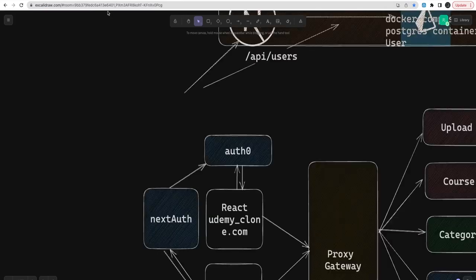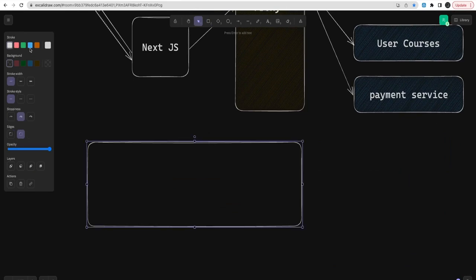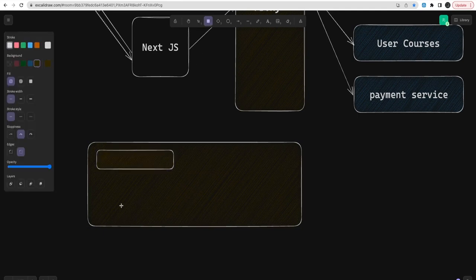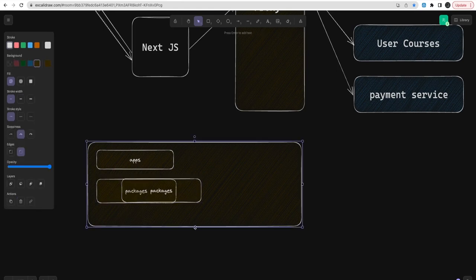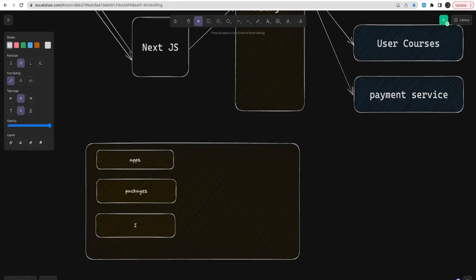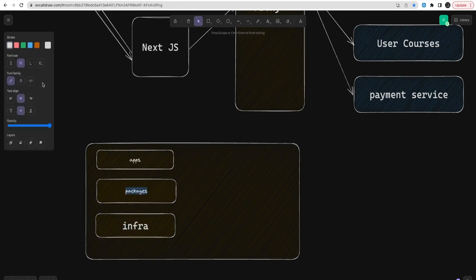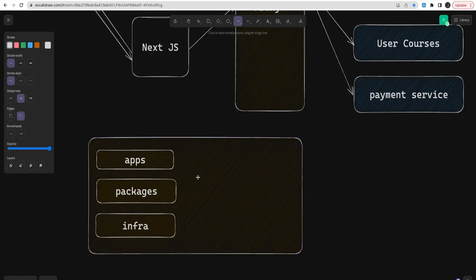We are going to use a monorepo structure. I'm going to put apps here, packages, and optionally an infra folder. These days we are also putting infrastructure as code — whether you're using Terraform or AWS CDK — you can put your entire infrastructure inside the codebase. All applications will be subfolders inside apps.